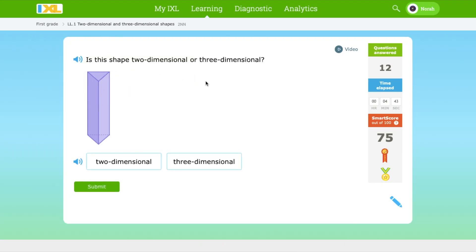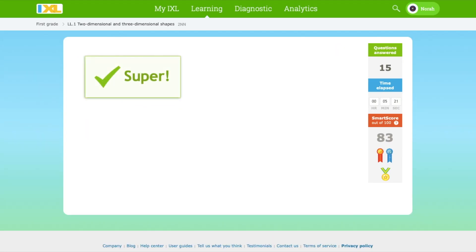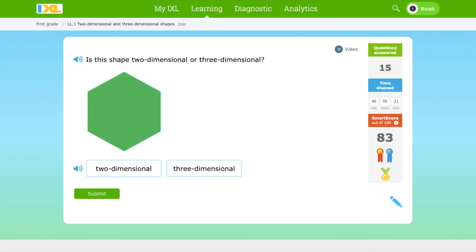Is this shape two-dimensional or three-dimensional? Now we're going to choose for ourselves. This shape is 3D. This cone here is 3D. This shape is two-dimensional.